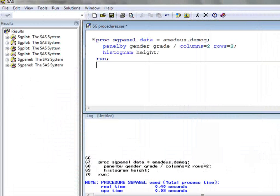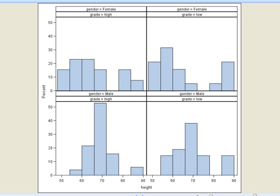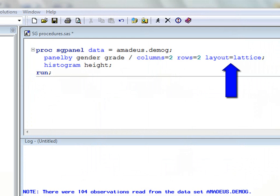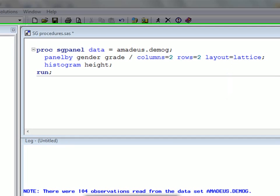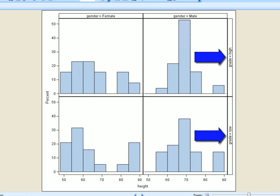We are not limited to one classification variable on the panel by statement — in fact we can use as many as we like. We have now added the variable grade to the panel by statement, as well as options to control the number of columns and rows. Running this code, we now generate a plot with four cells. The classification variables are sequentially added in the order listed on the panel by statement, so in this case we get a panel with grade nested within gender. If we have exactly two classification variables, we can add an option to request a lattice layout, which displays the first classification variable labels above the cells and the second classification variable labels to the right of the cells.